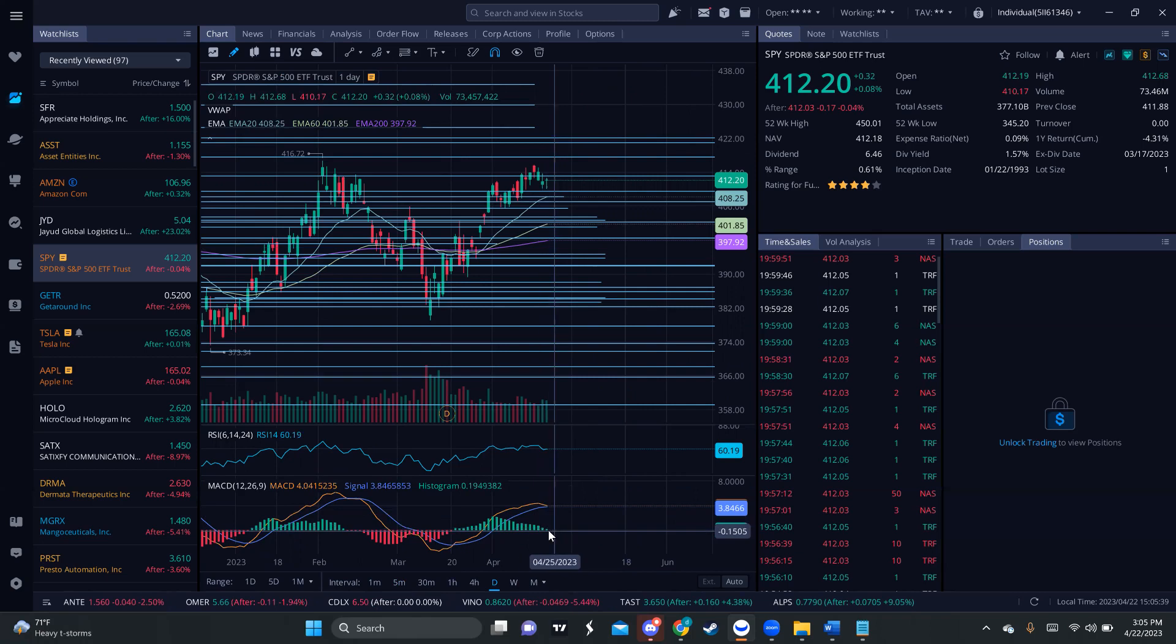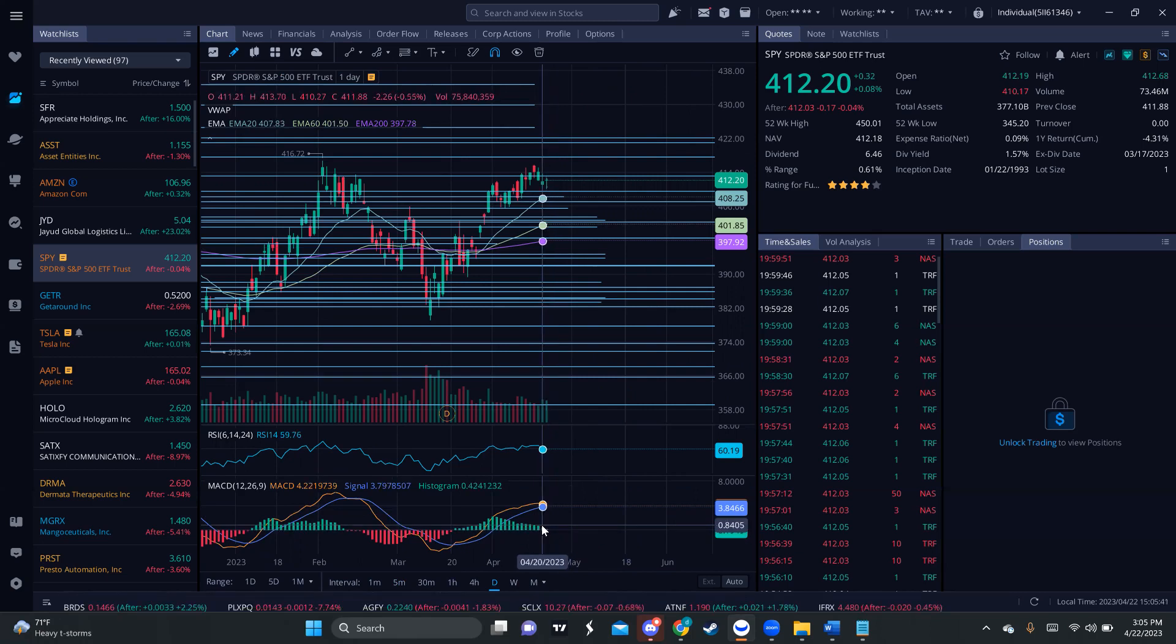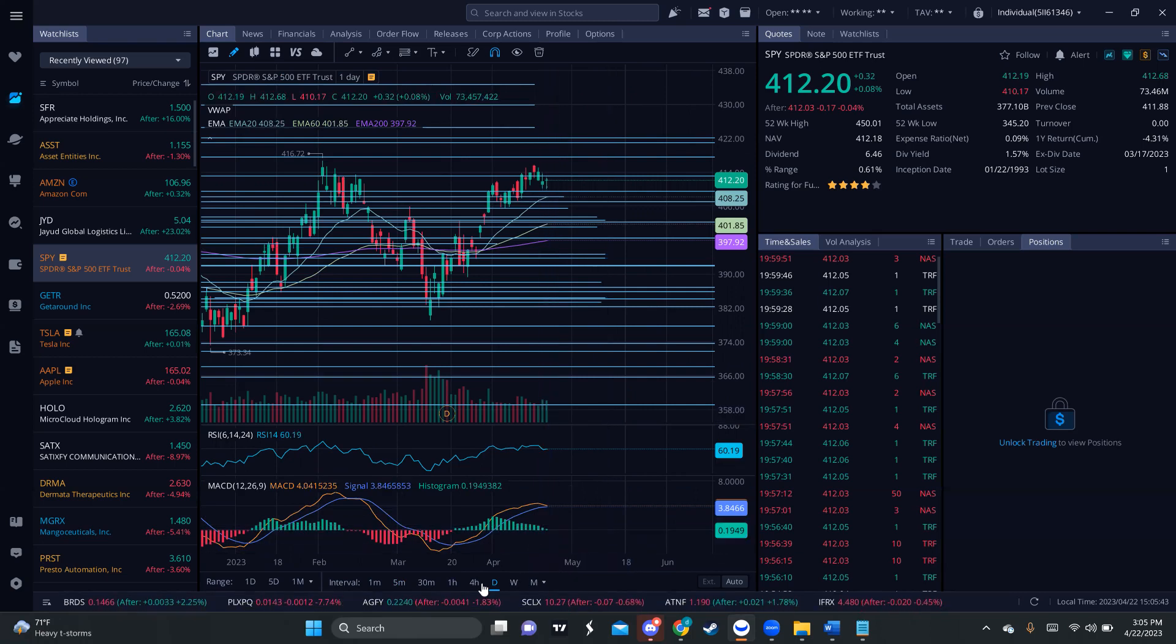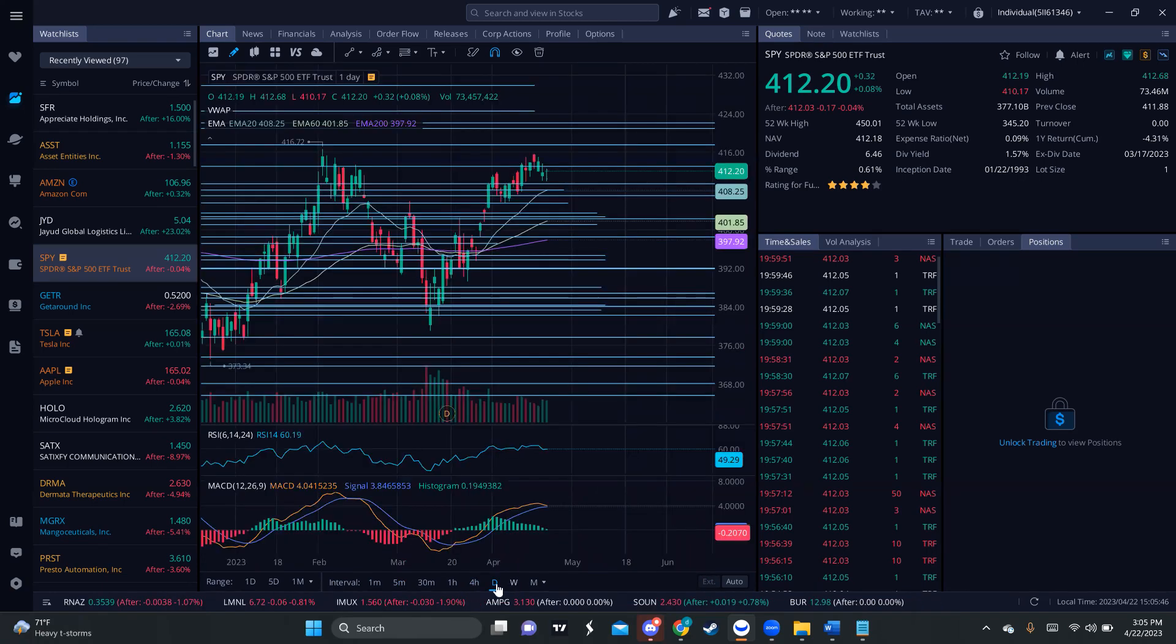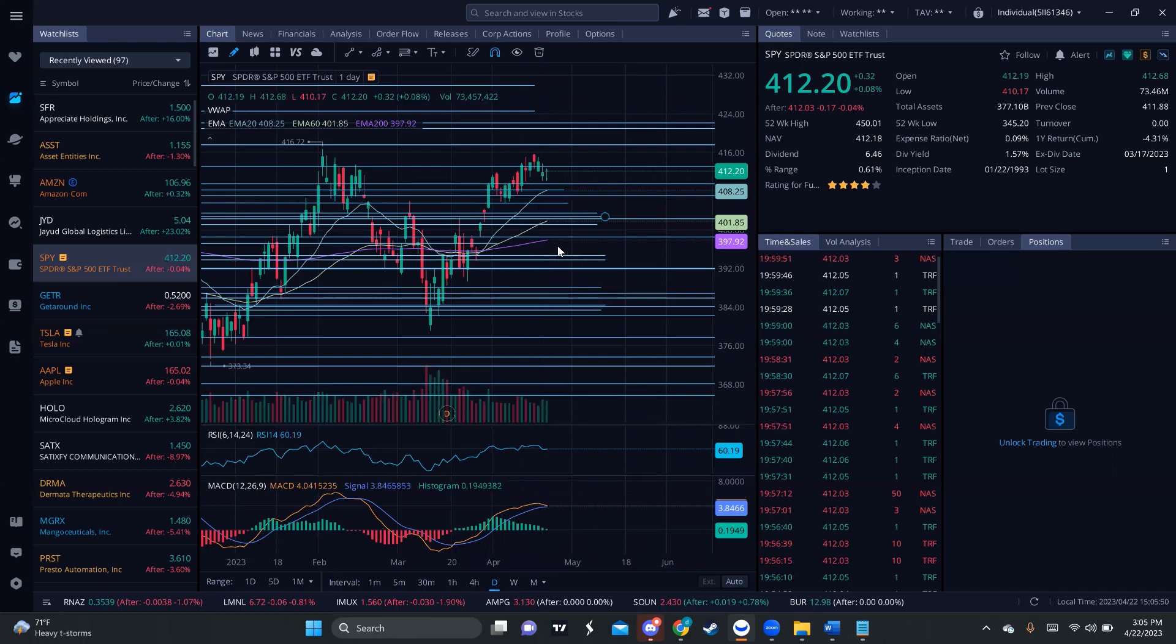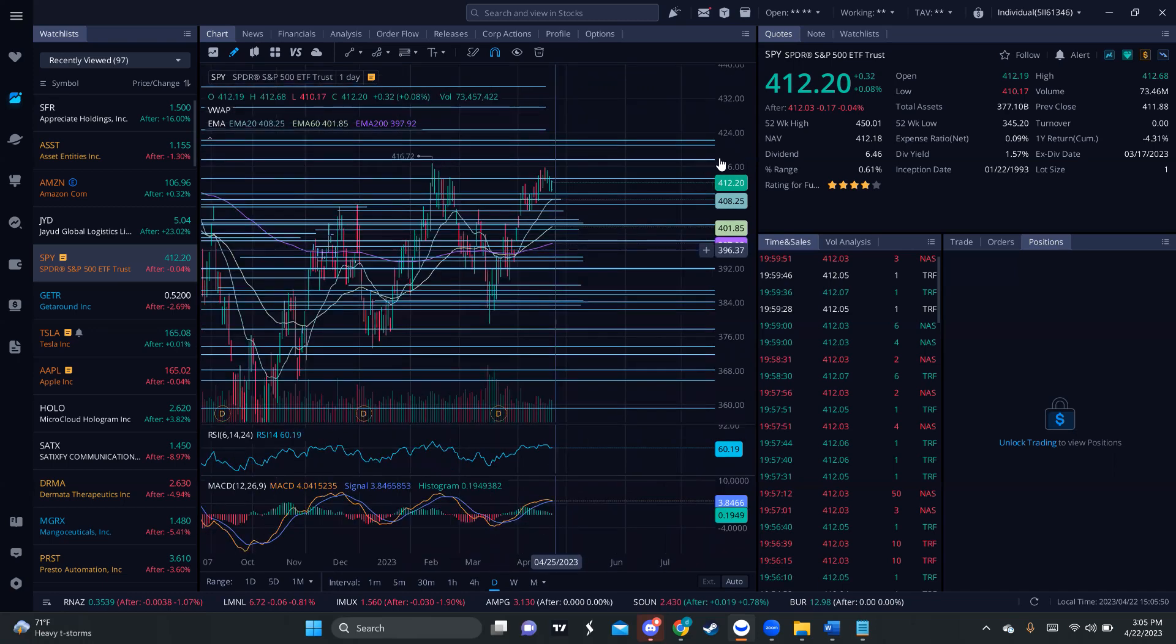And the buying pressure seems to be getting weaker and weaker by the days past. So, that's something to note. This is why it's always good to zoom out and watch what's really happening, right?